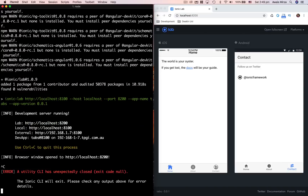To stop the server, go back to the terminal and press Ctrl+C. That's how you set up your environment for building hybrid mobile apps using Ionic and Cordova, create a project, and start it up. It's really easy — just type some commands in the CLI and it does a lot for you. I'll see you in the next video where we'll look at the folder structure of the project.